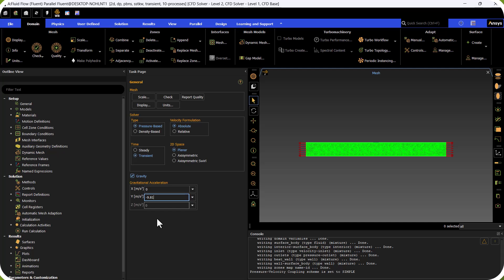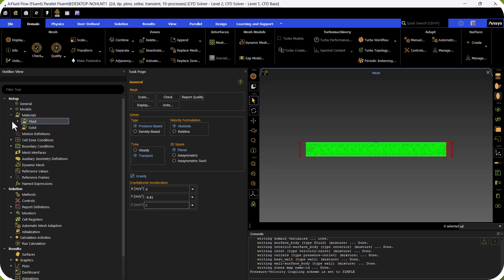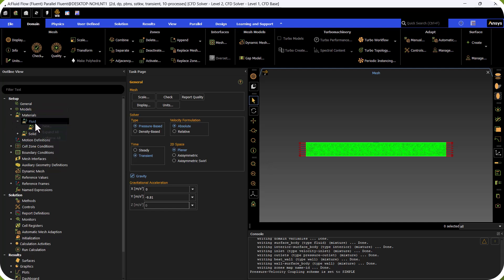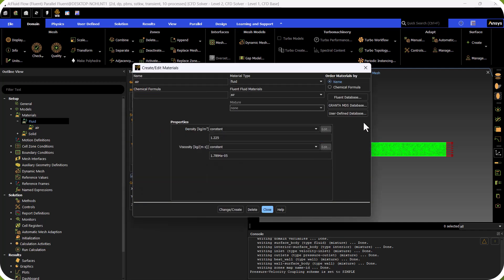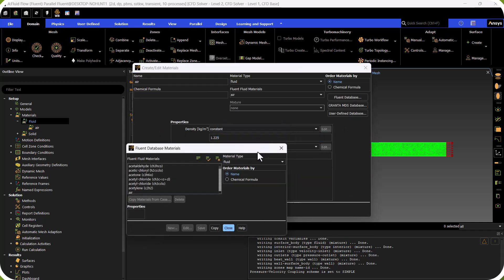Because we have two materials in this model — water vapor and water liquid — we go to Materials, right-click on Fluid, and load them from the database: water vapor and water liquid. We copy them and close.